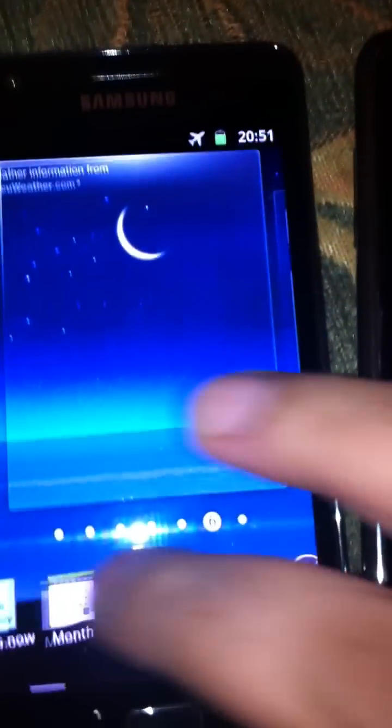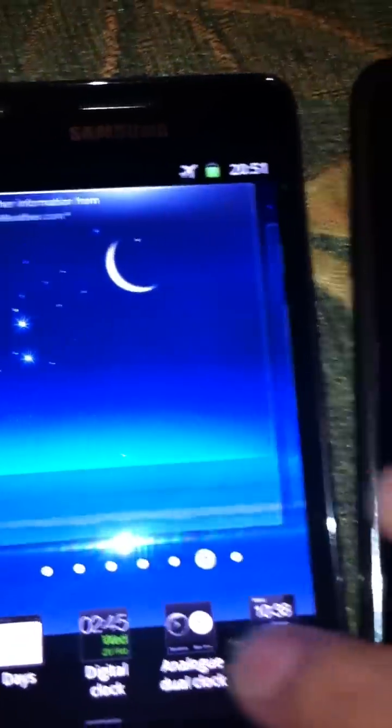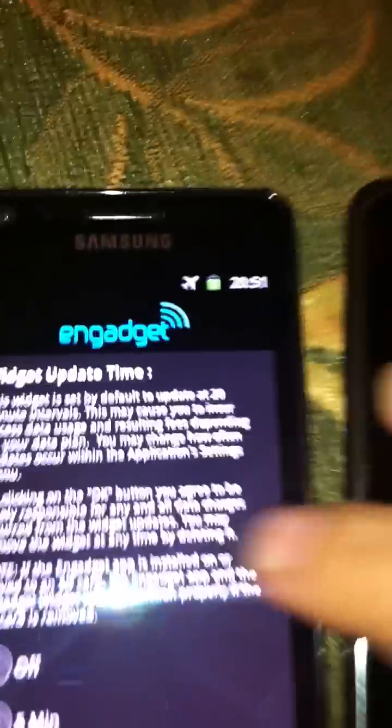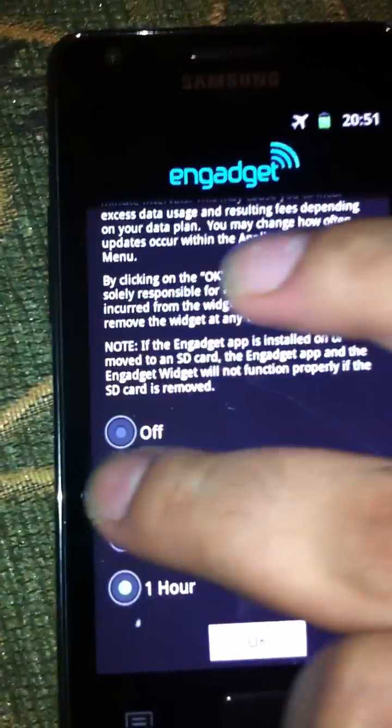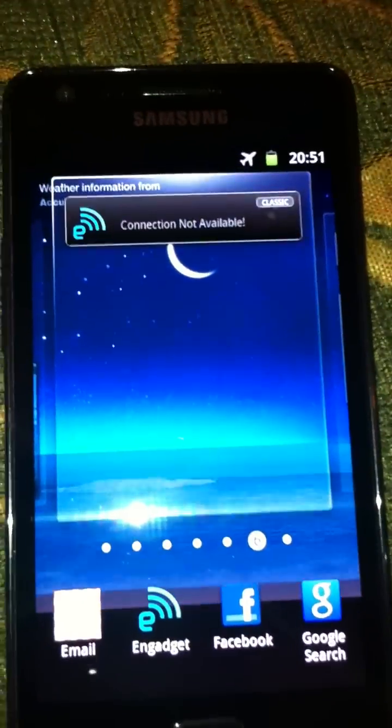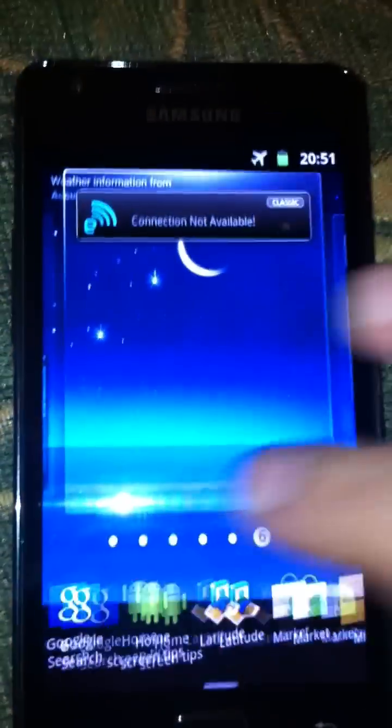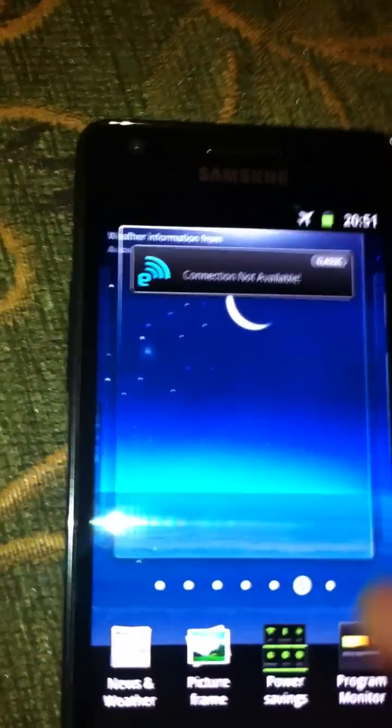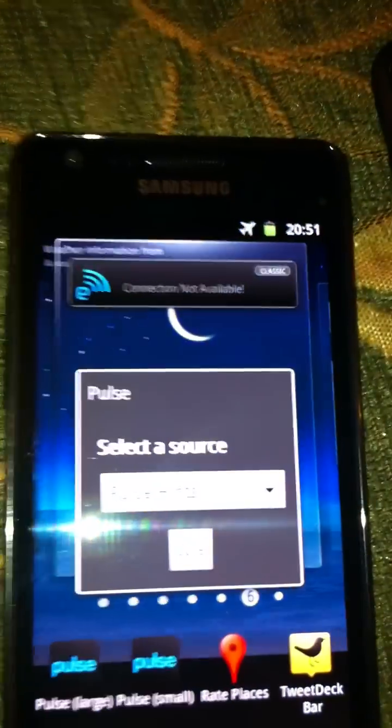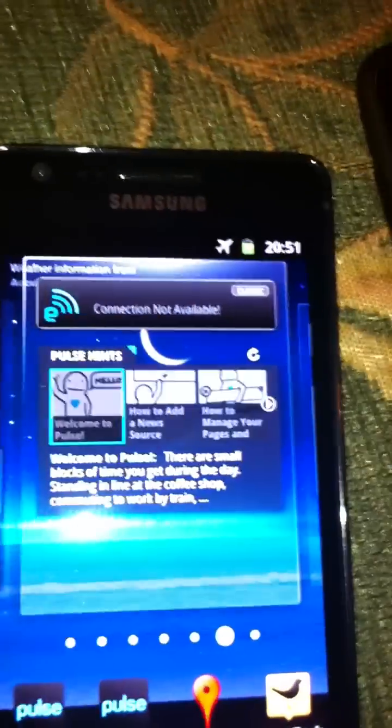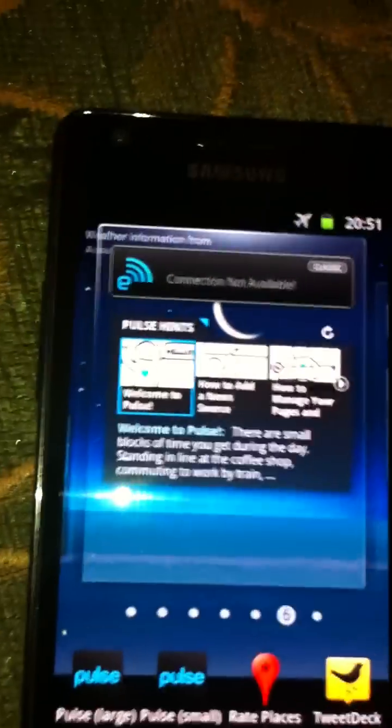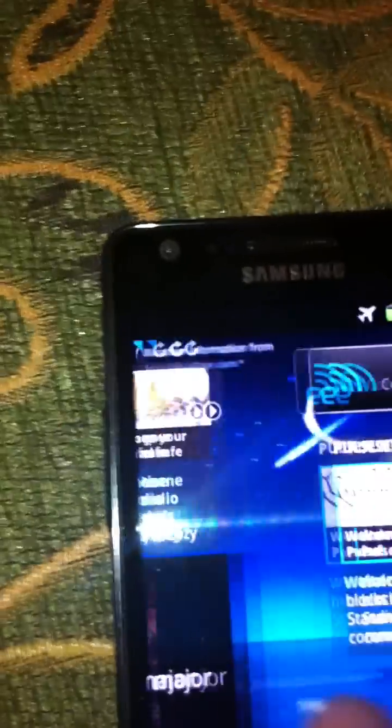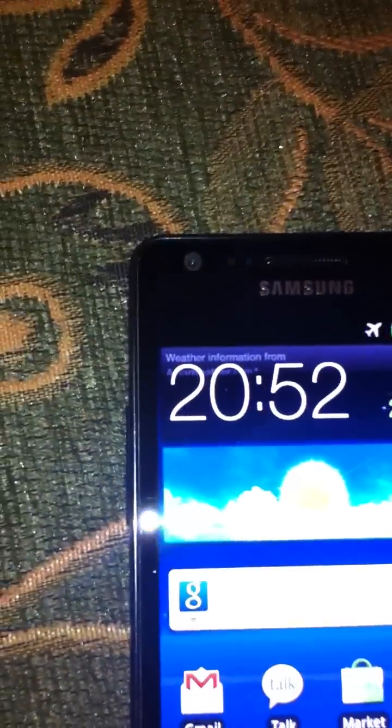So I'm going to add maybe one or two widgets just to show you how it works. I'm going to add an Engadget widget which updates itself maybe in five minutes. And I'm going to add maybe a Pulse widget for my convenience just to show you how it all works. And if I do a back, it's going to update the UI automatically and this becomes part of my dashboard. So the customization has been improved dramatically in TouchWiz 4.0.